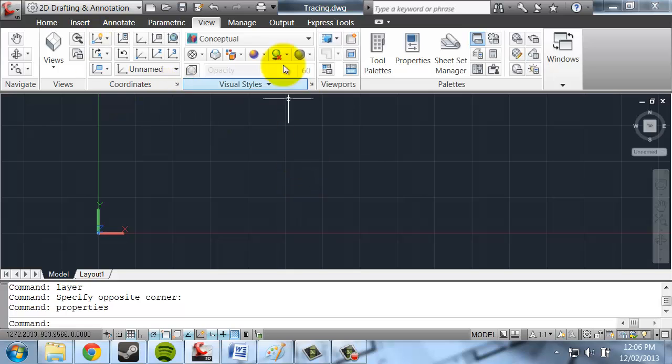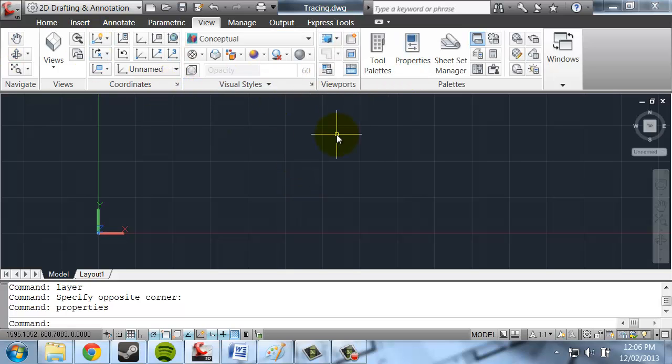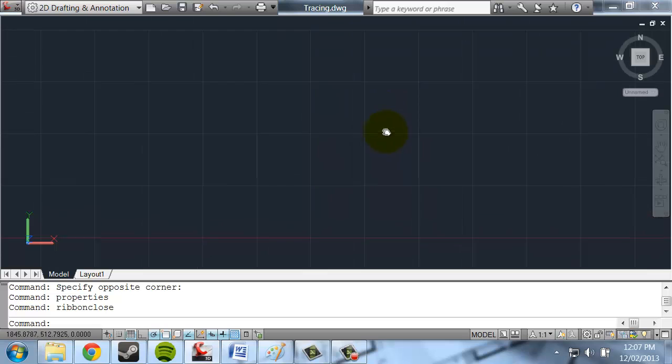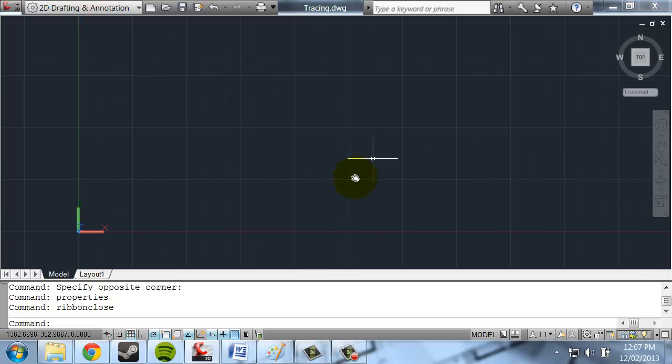Before we start, I'm just going to close this ribbon up the top here, because I don't use it most of the time in drafting, and throughout the course I'm going to be encouraging you to use commands more than the ribbon. So to close this, the command is just ribbon close, and now I've got more drawing space to work with.